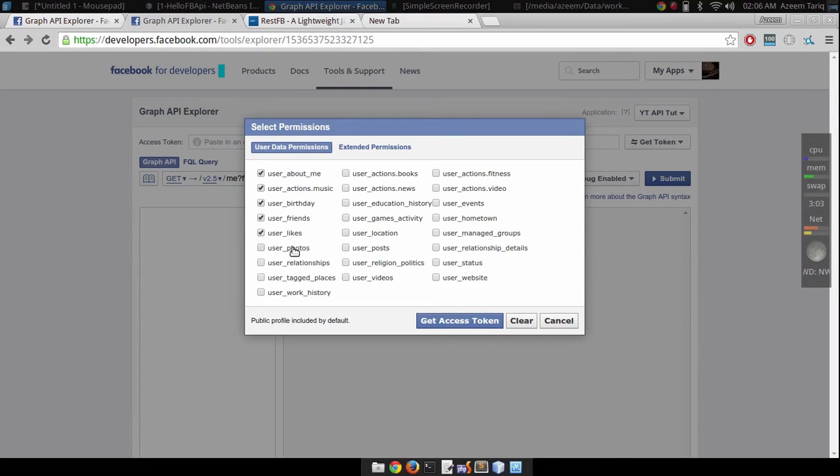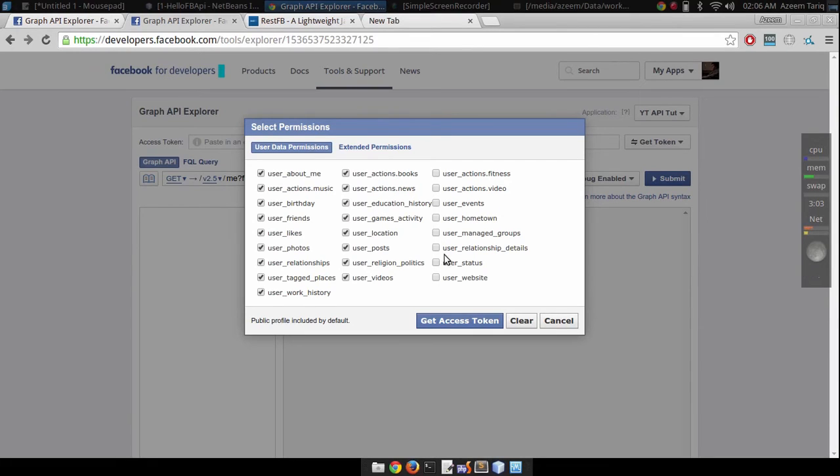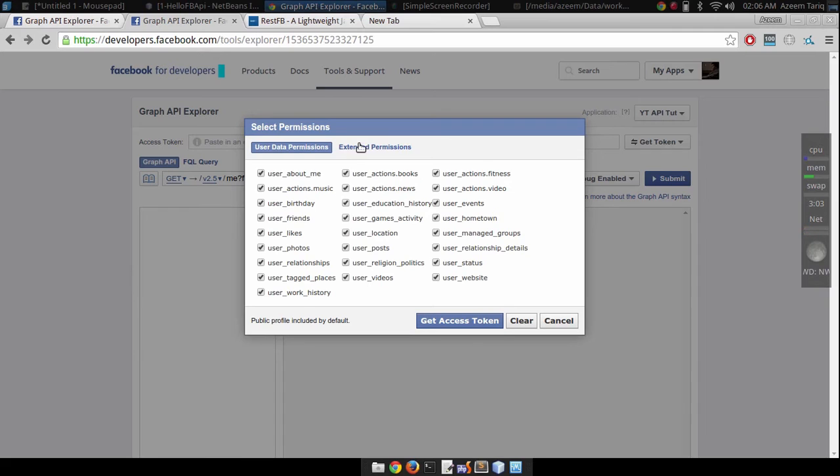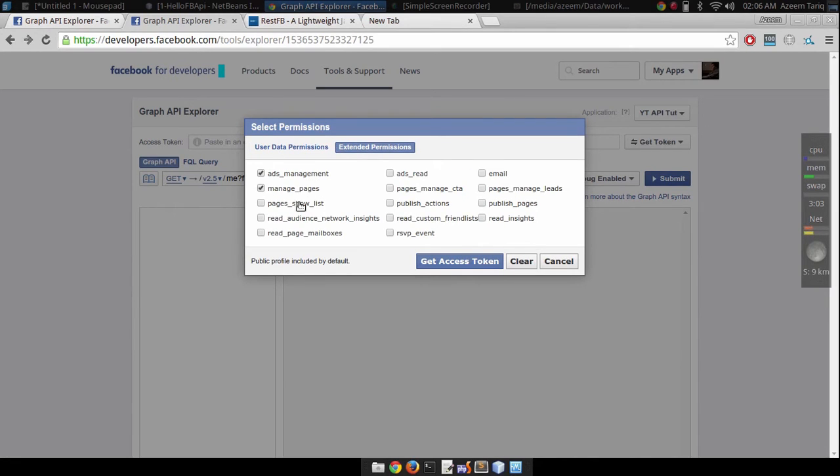Click on get user access token and select all of these, just in case we do not get any error while developing the application. Click on extended permission and select all of these too.